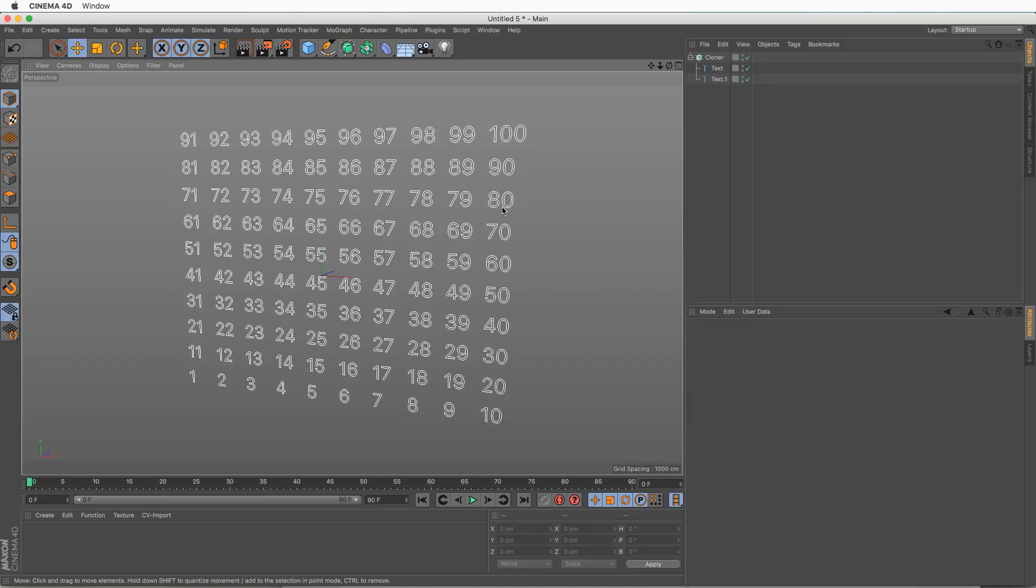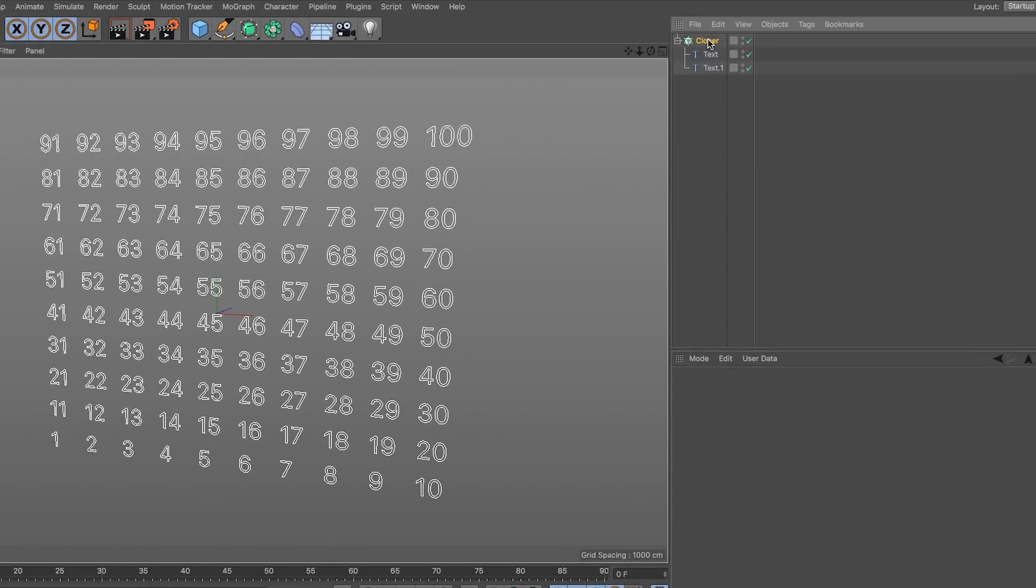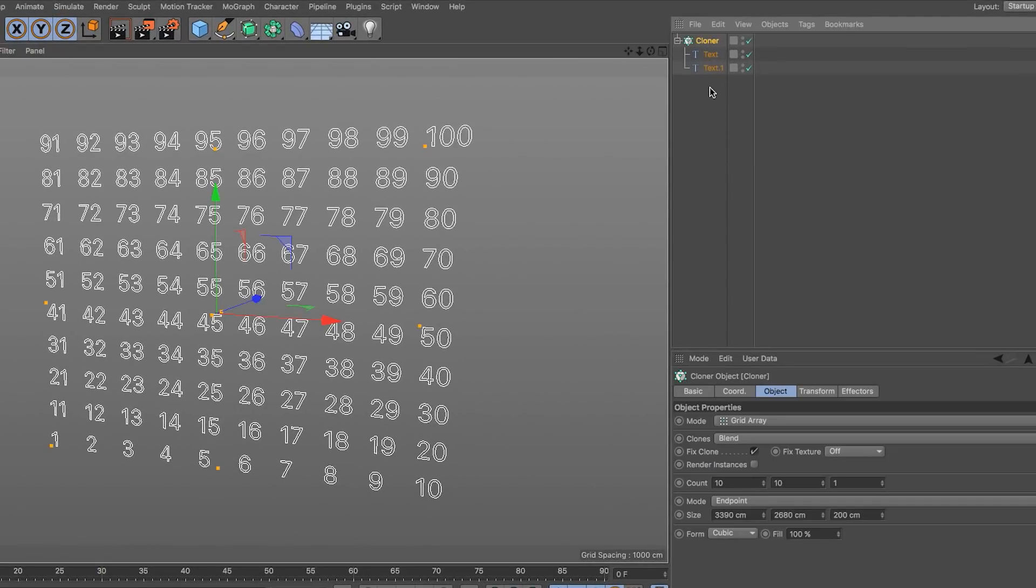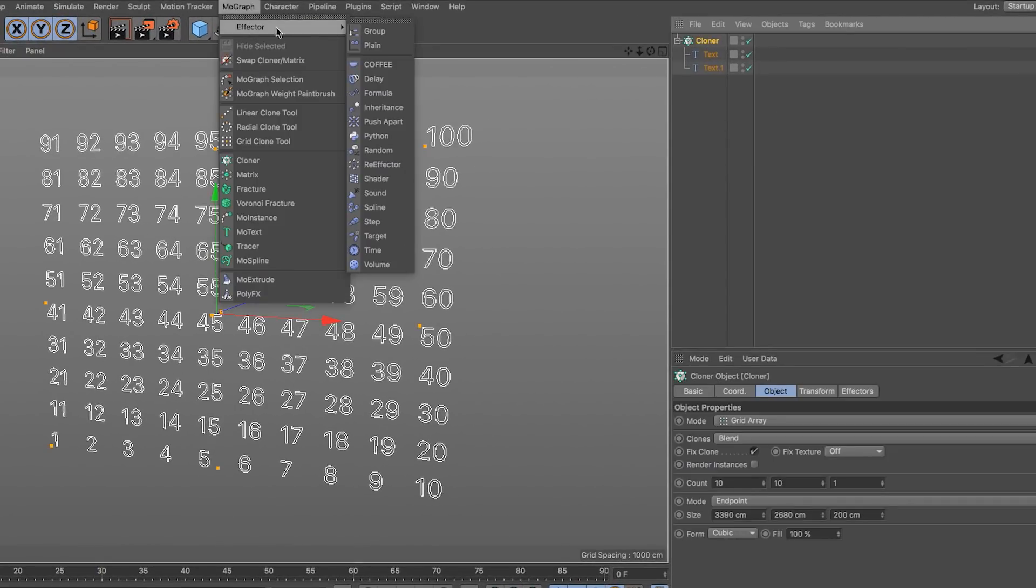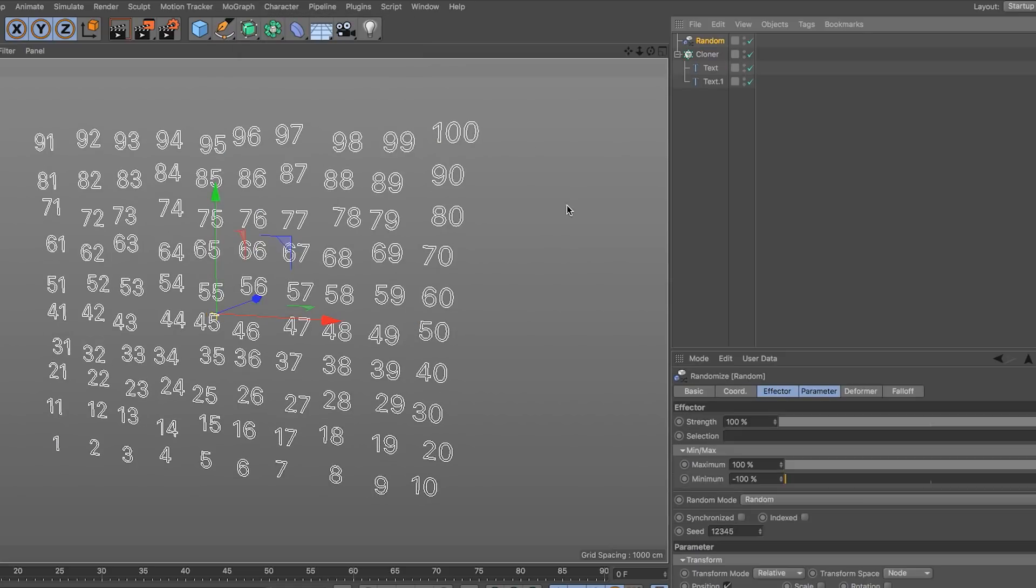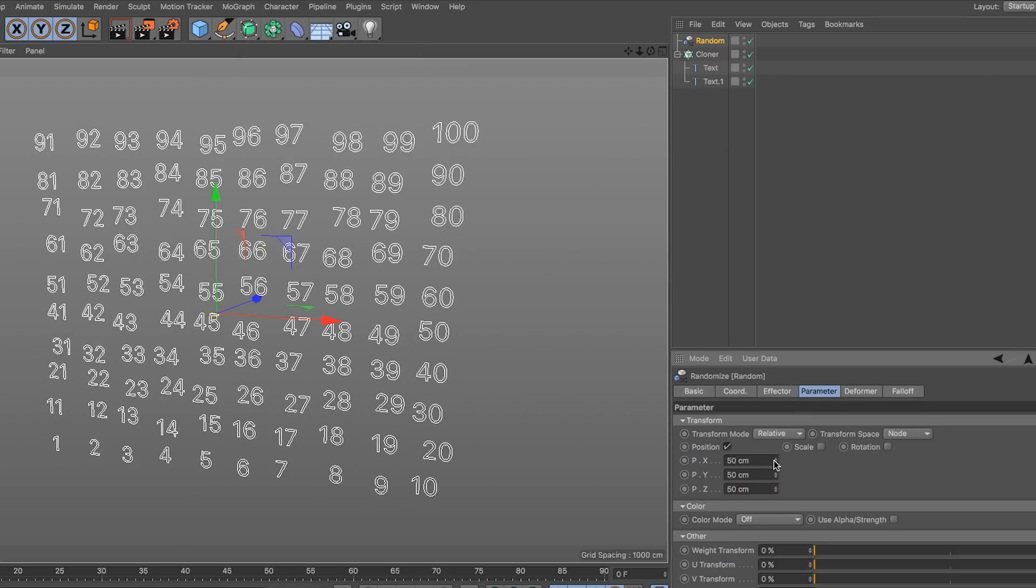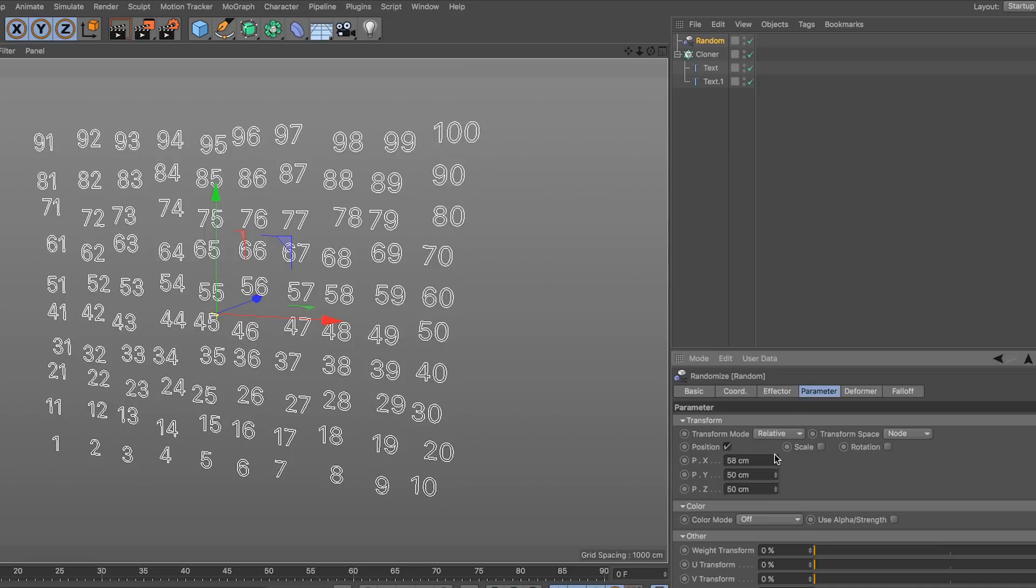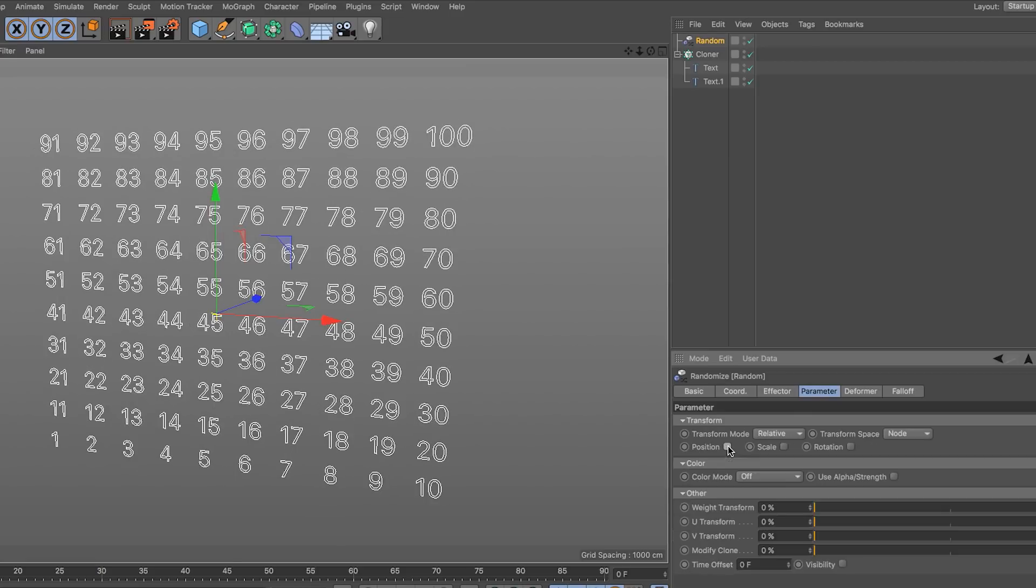But I think you know how these things work. Anyway, let's see how we can randomize these numbers. I'm going to select the cloner and go to the mograph menu and add a random effector. And by default it randomizes the position. We don't want to do that, so I'm going to turn off the position.